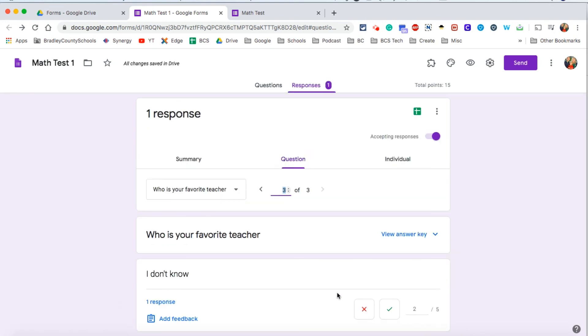Google Forms is a great way to provide assignments, especially self-grading assignments for your students. Definitely give it a shot. It doesn't hurt just to get in and start creating a form and just see what can you do with Google Forms.